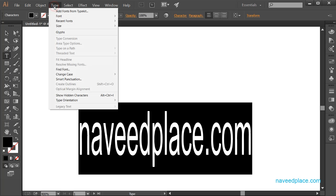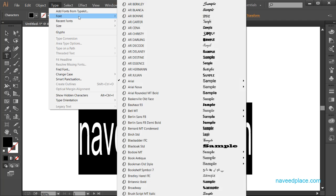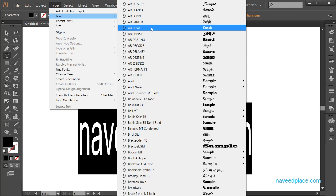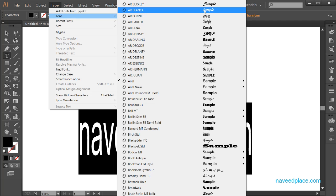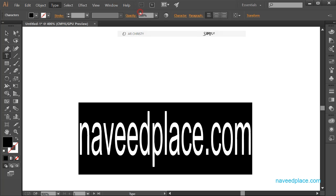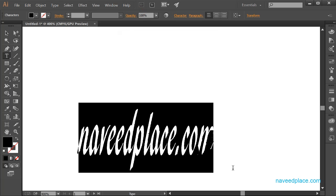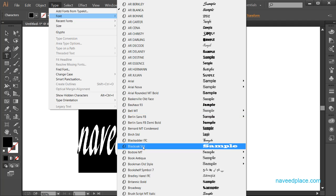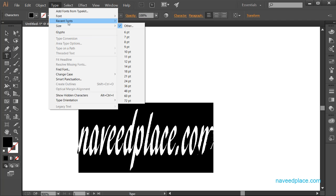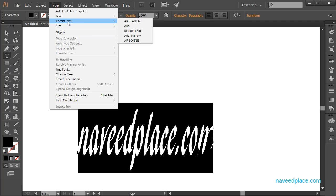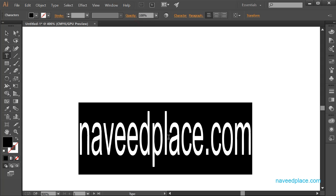First, I'll select this text, then go to the Type Menu. The first option is Font. If you want to change the font style — for example, Arial — it also shows you a preview. Just click on the style you like and it will apply. We also have Recent Fonts, which shows fonts you've recently used. If I want to use Arial again, I just click on it.